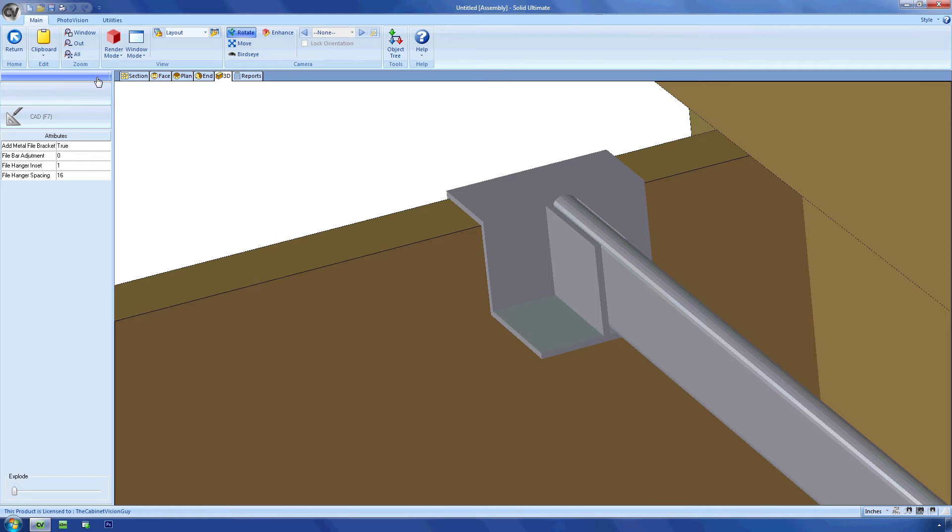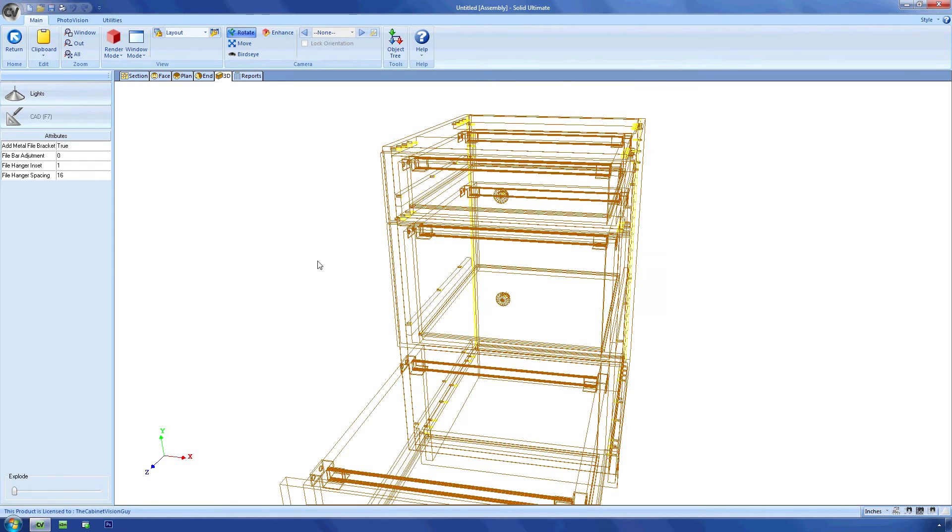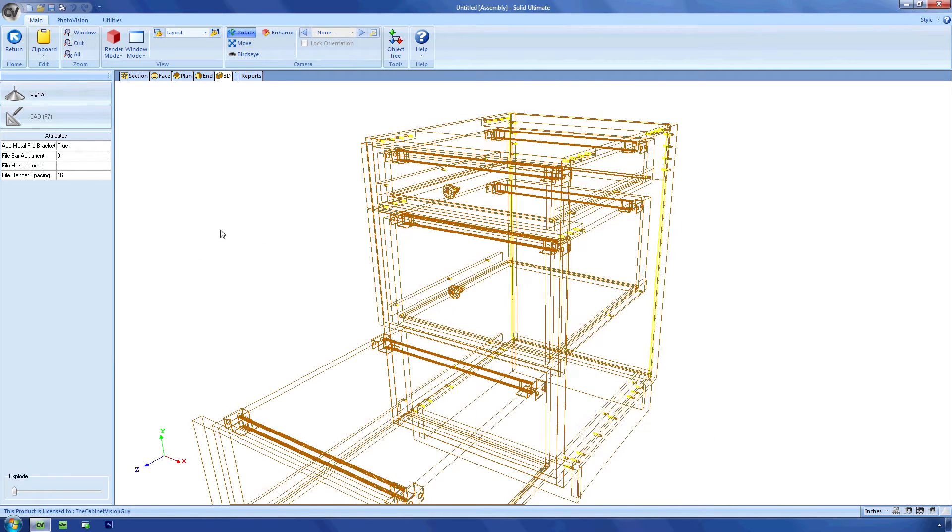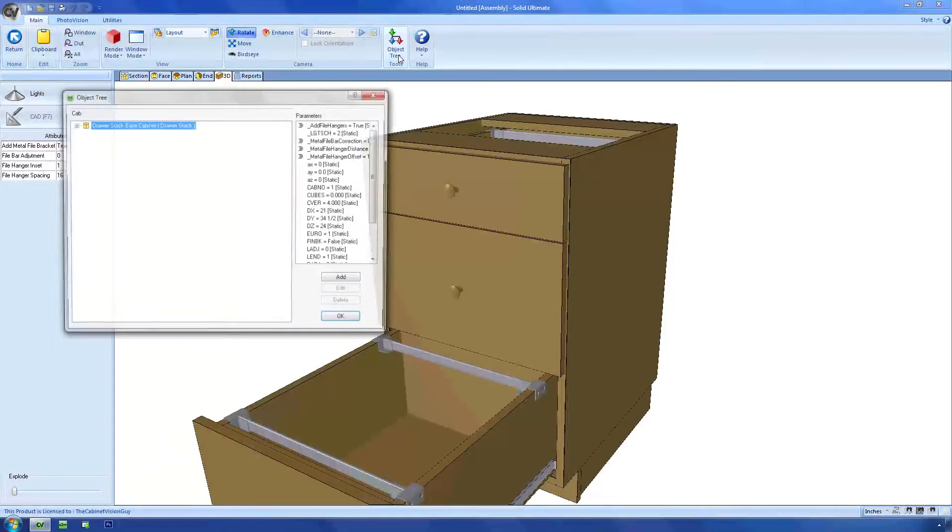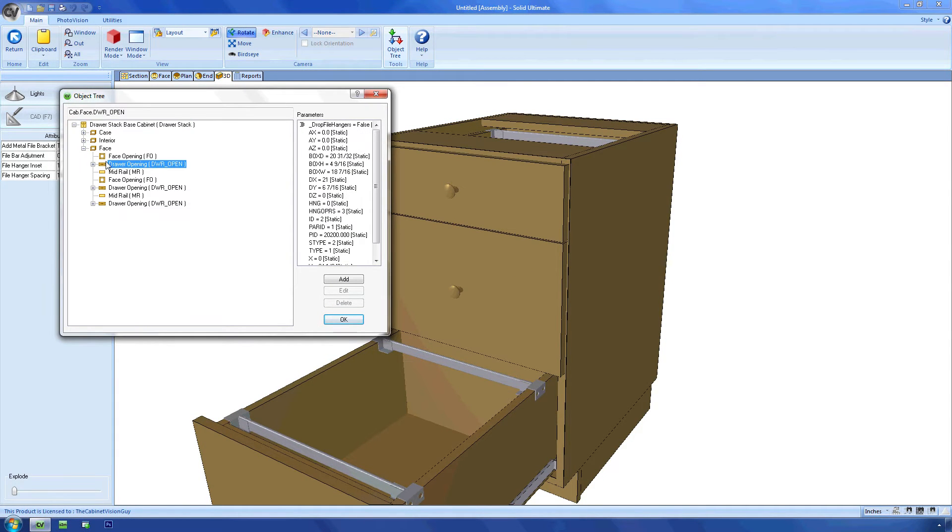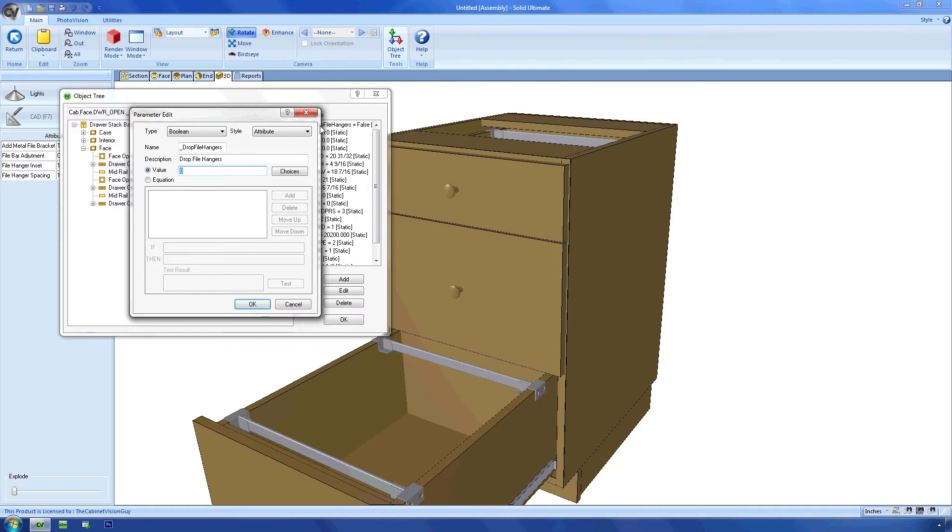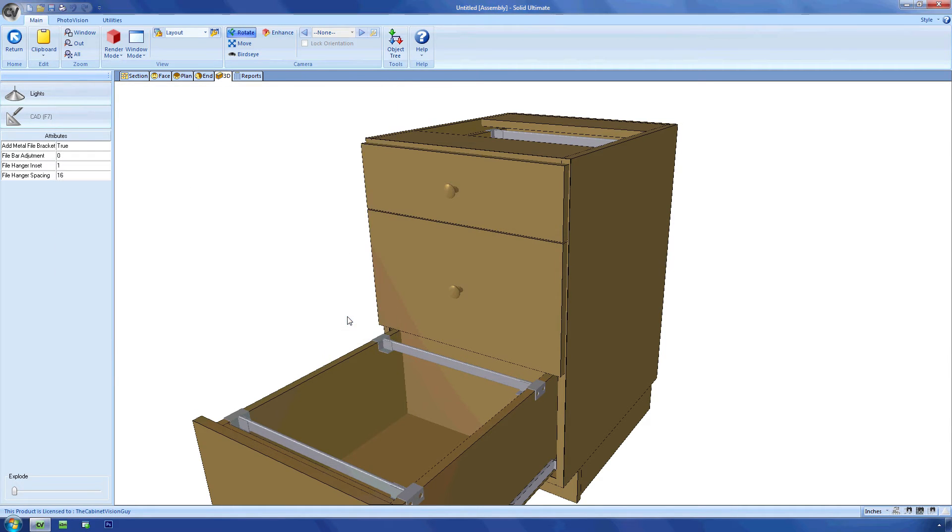Well, I know that the top drawer isn't deep enough to accept the hanging file folder, so I can just open the object tree, find the first drawer opening in the list, and then change the underscore drop file hangers from 0 to 1. Now the top drawer doesn't have any of those parts added anymore.